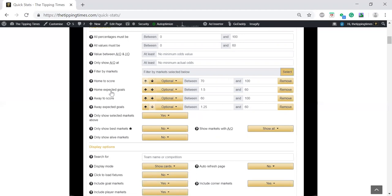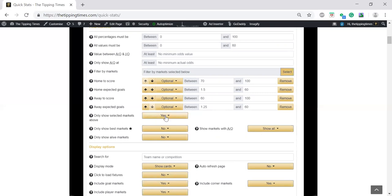That's based on the home attacking strength and the away defensive strength in the time frame in that league. For the away side, I've dropped it down a little bit. Away score is down to 60% and their expected goals are 1.25. So we're expecting both teams to score in these parameters. Only show selected markets, I've changed to yes because I don't want the full QuickStats cards to come up, since I'm going to export it into Excel and filter them even further for kickoff times and highest value picks.